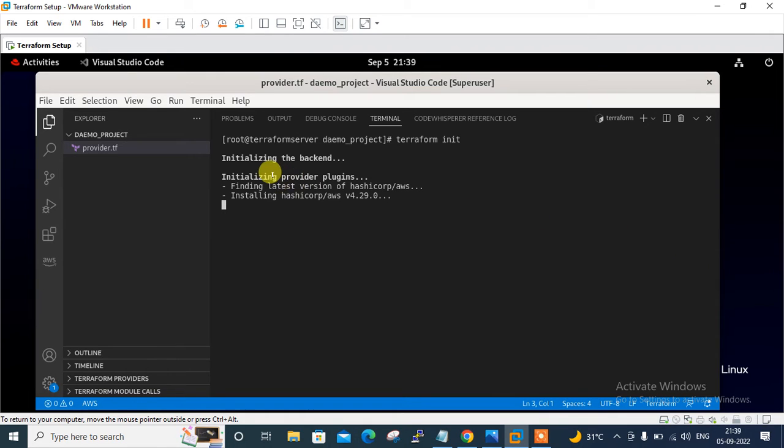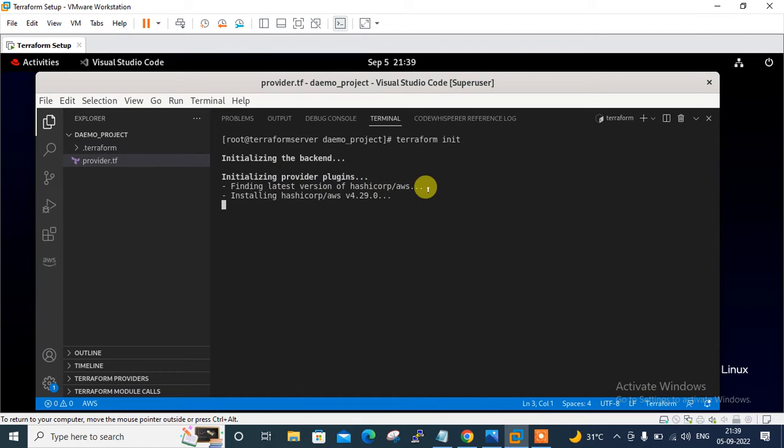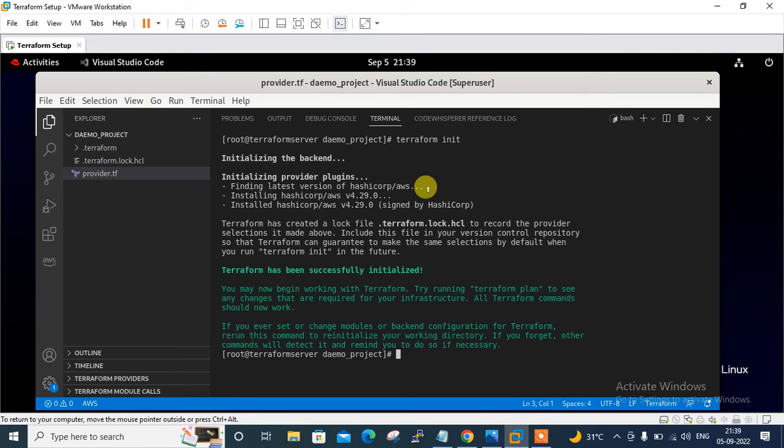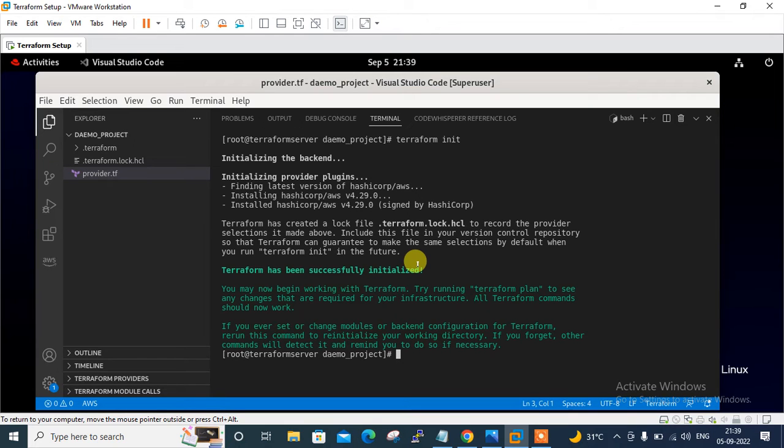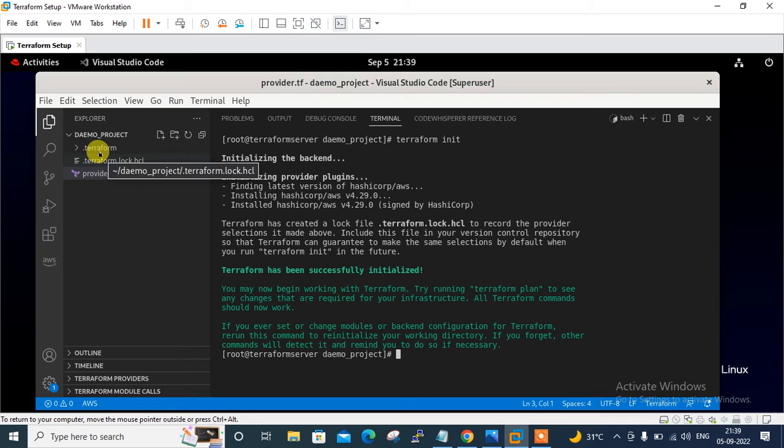So this command will initialize the current working directory containing Terraform configuration file and install any required plugins. When you run the terraform init command, any plugins required such as the AWS cloud provider are automatically downloaded and saved locally into a .terraform directory. So it will take some time. And see, it's going to be initialized. Finding the latest version of HashiCorp AWS. Terraform has successfully initialized. So now you can see that under my project directory, I have one more hidden directory called .terraform directory where required plugins are stored.